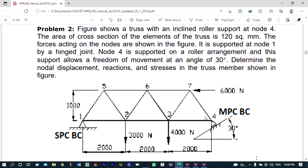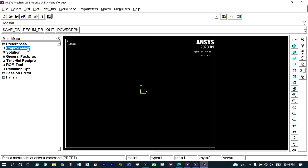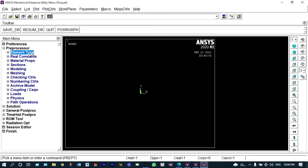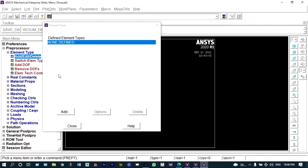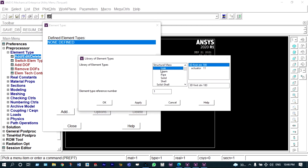Let us start modeling in the preprocessor under element type. We have to add the element — nothing is defined so we have to add it. We have to select a link to define the element type, and the element type reference number is also very important, as it needs to be recalled while providing section properties.